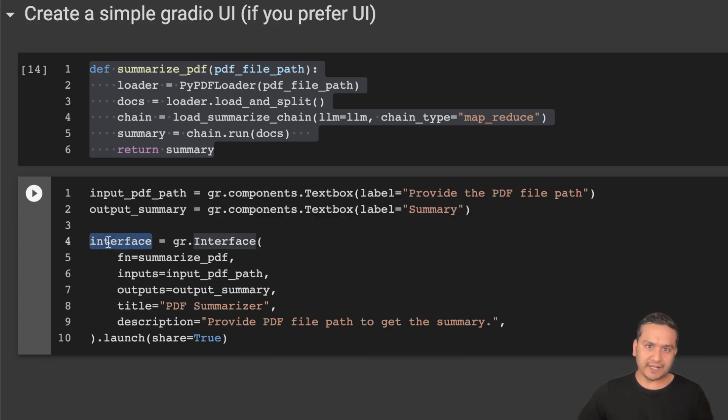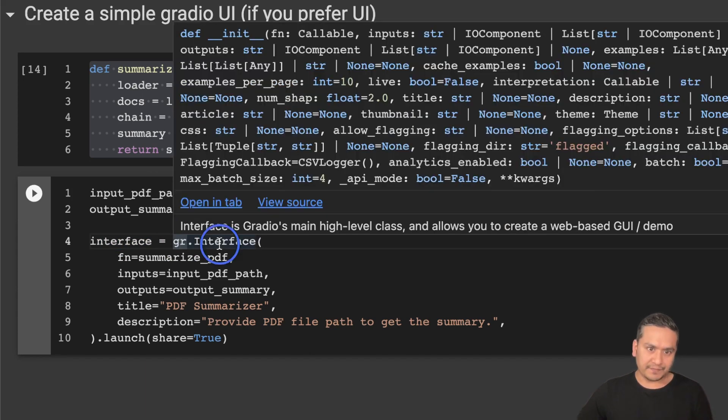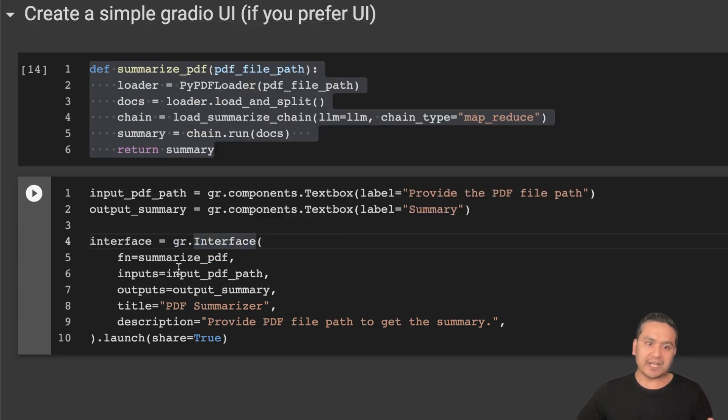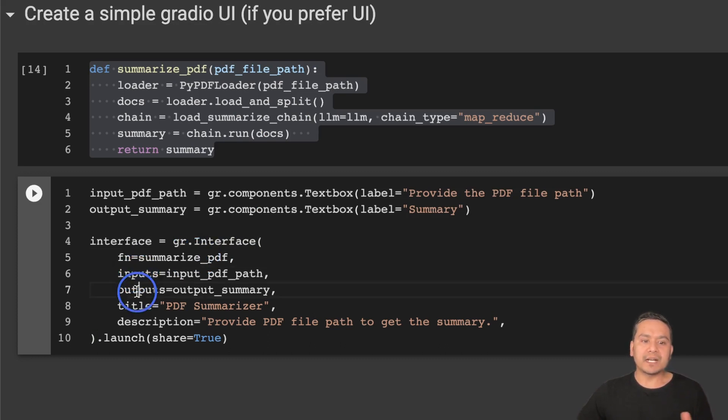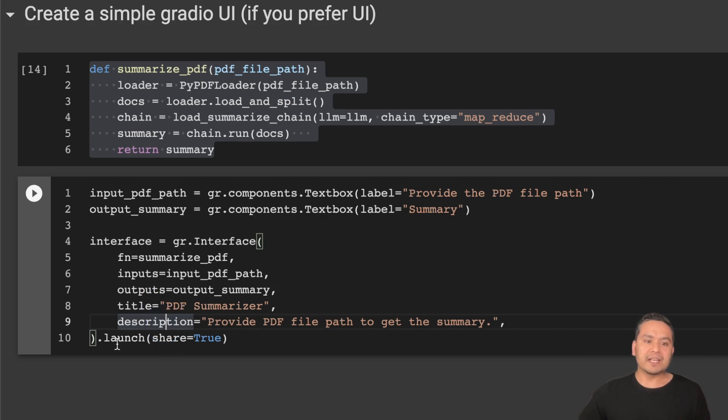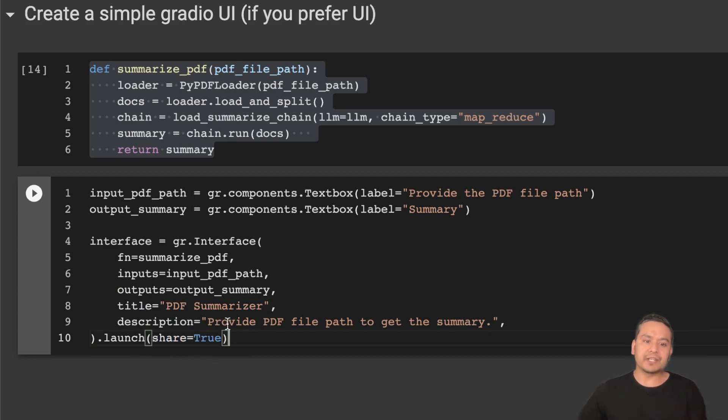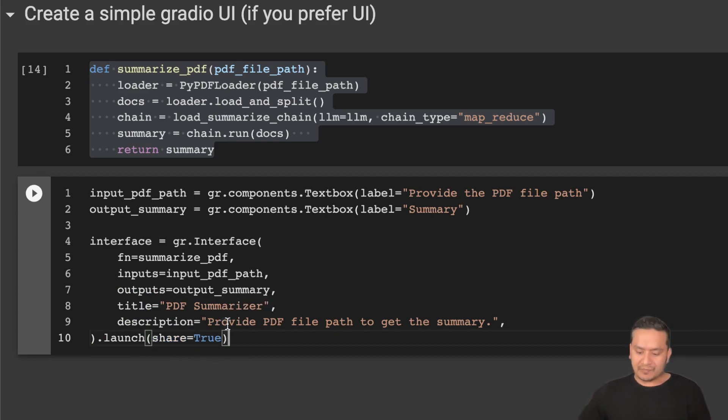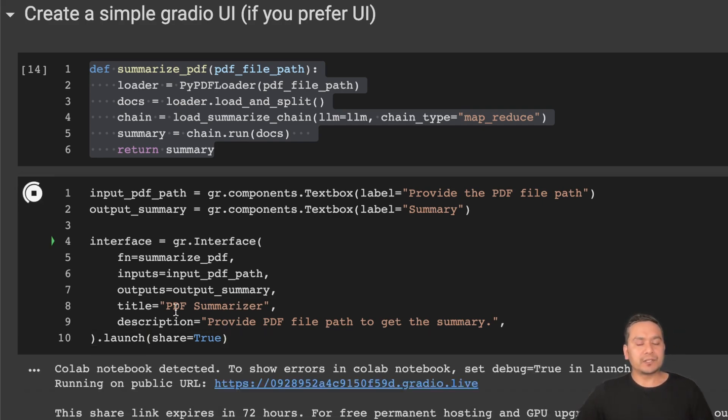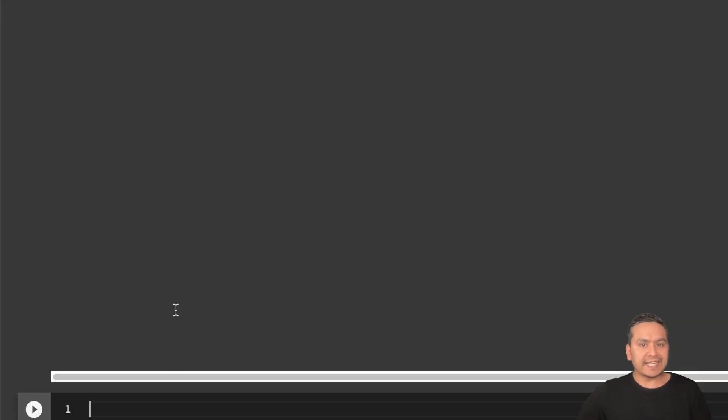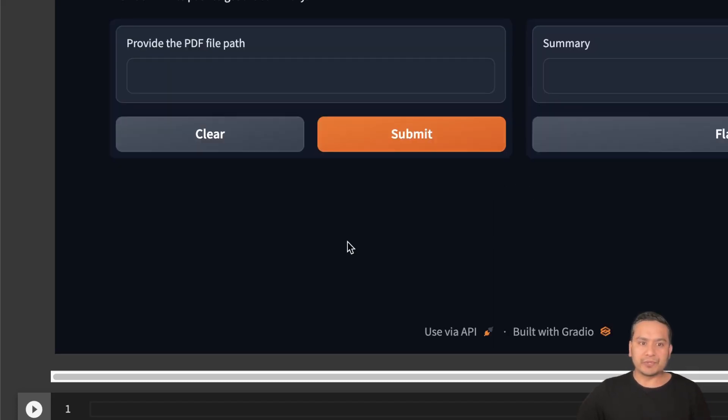How it works? I create an interface, gr.Interface, and what we pass here? It takes the function as the argument, and then there is the inputs and the outputs. We give the title, we give the description and .launch. Why am I passing share equals to true? Because if I pass share equals to true, it will provide me the shareable link. If I run this, you will get the idea so that I can share with other colleagues and they can also run this on their computer.